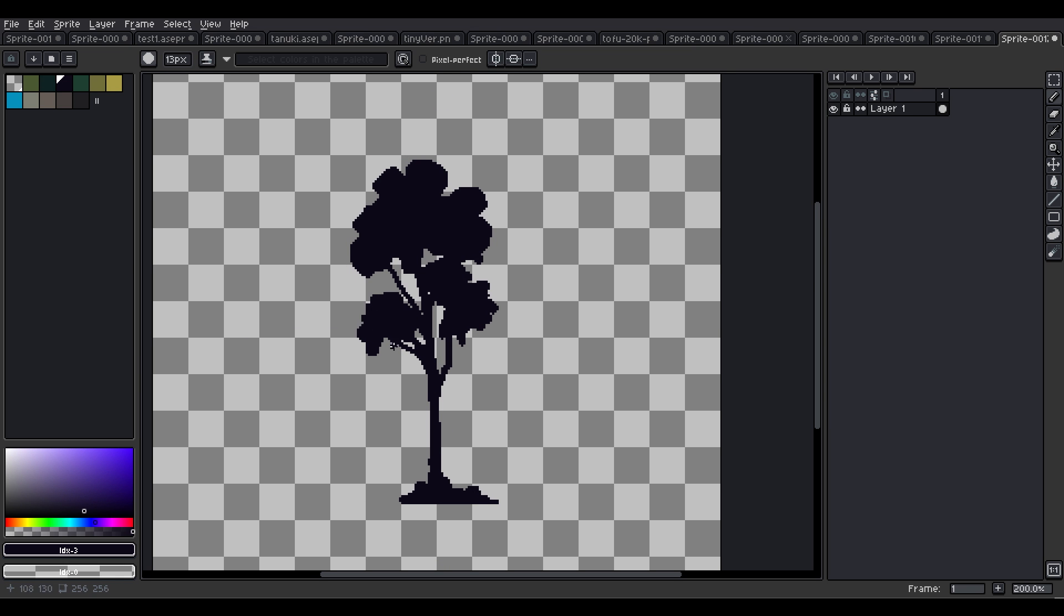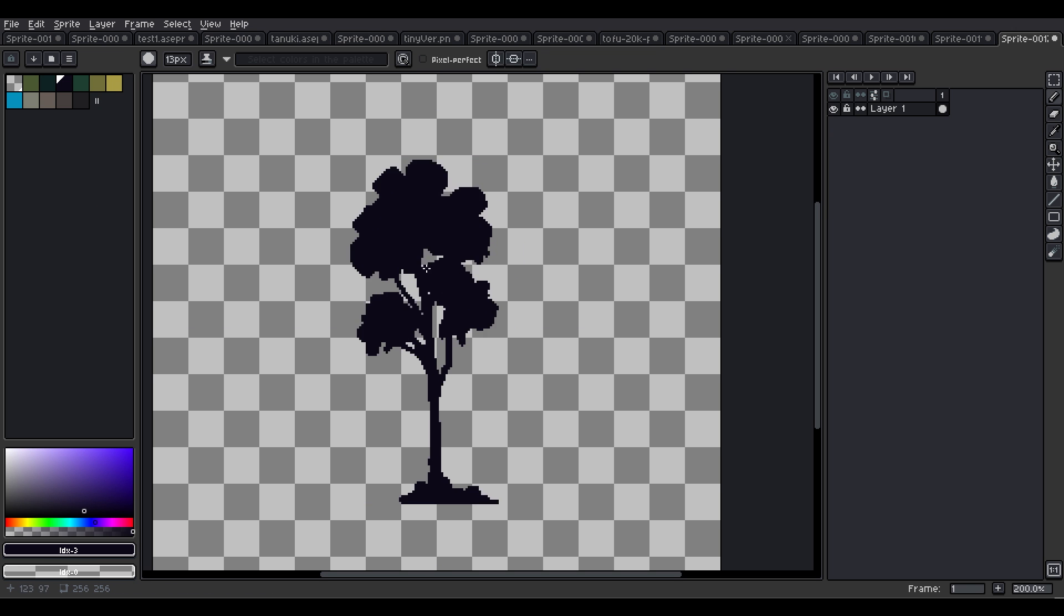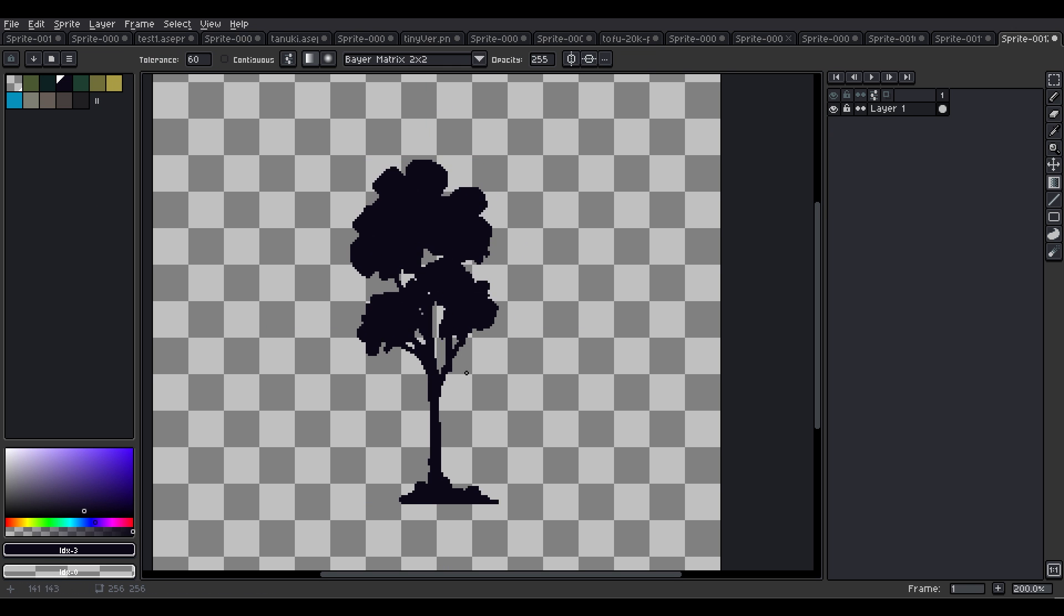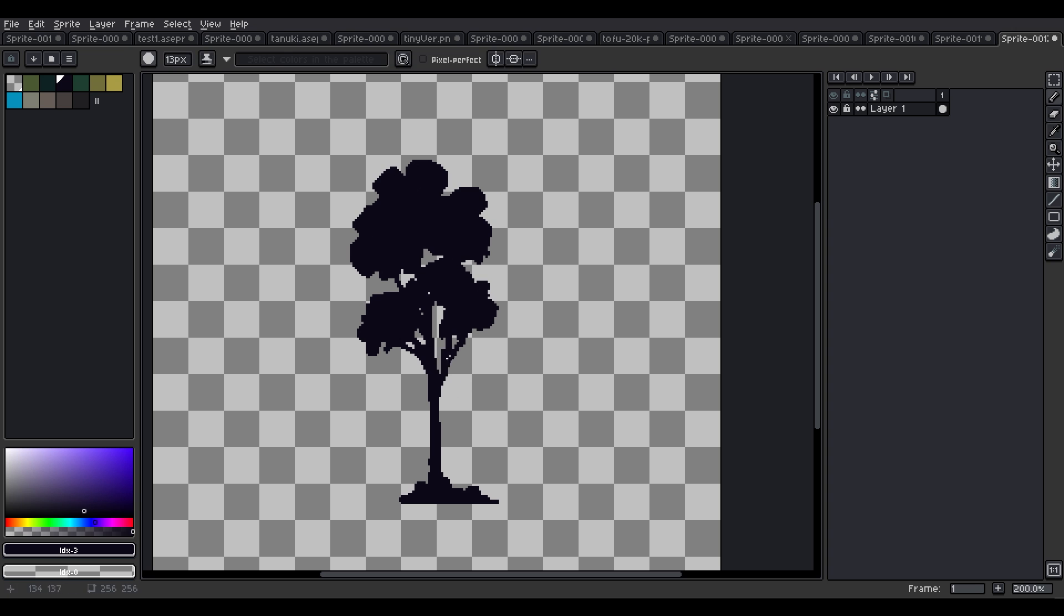I'm putting some leaves here and there and just flipping the canvas to make sure that everything is okay.